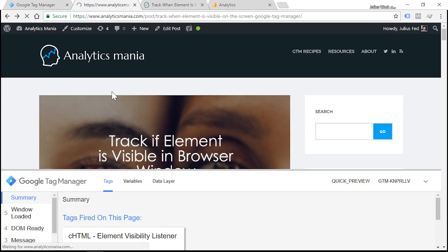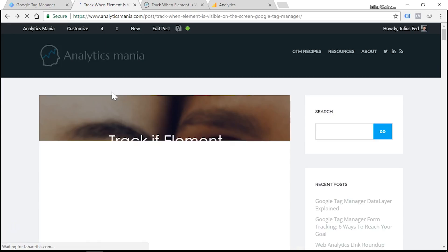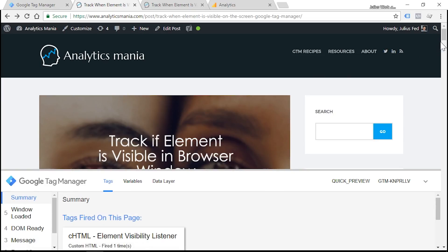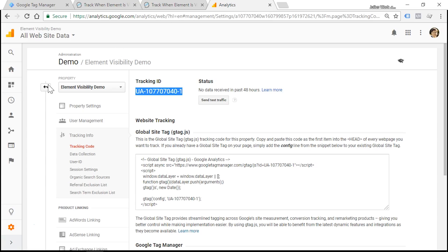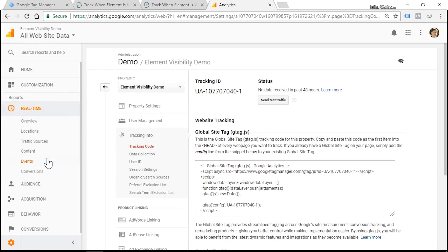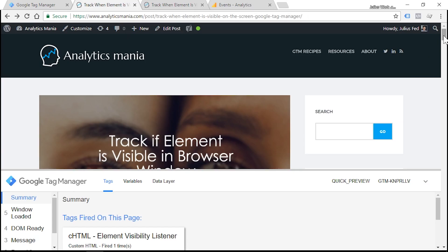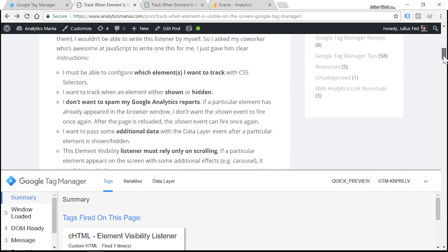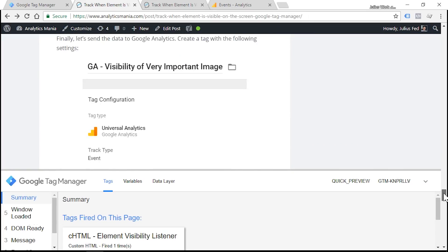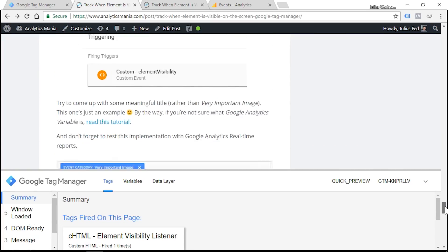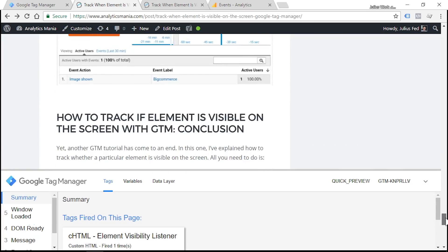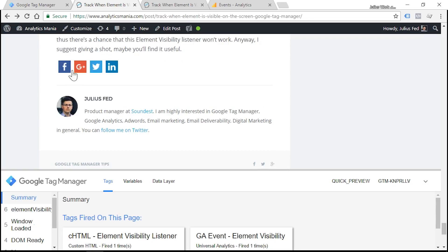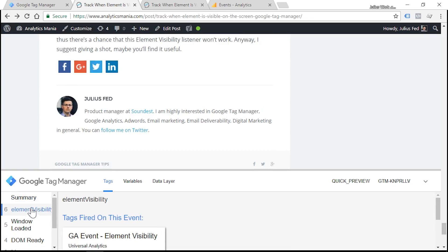Now let's head over to our website and refresh. Also we need to go to Google Analytics real-time event reports and our website. Let's scroll down to the very end until we see the author title. Yeah, so we see that the element visibility event was fired successfully.